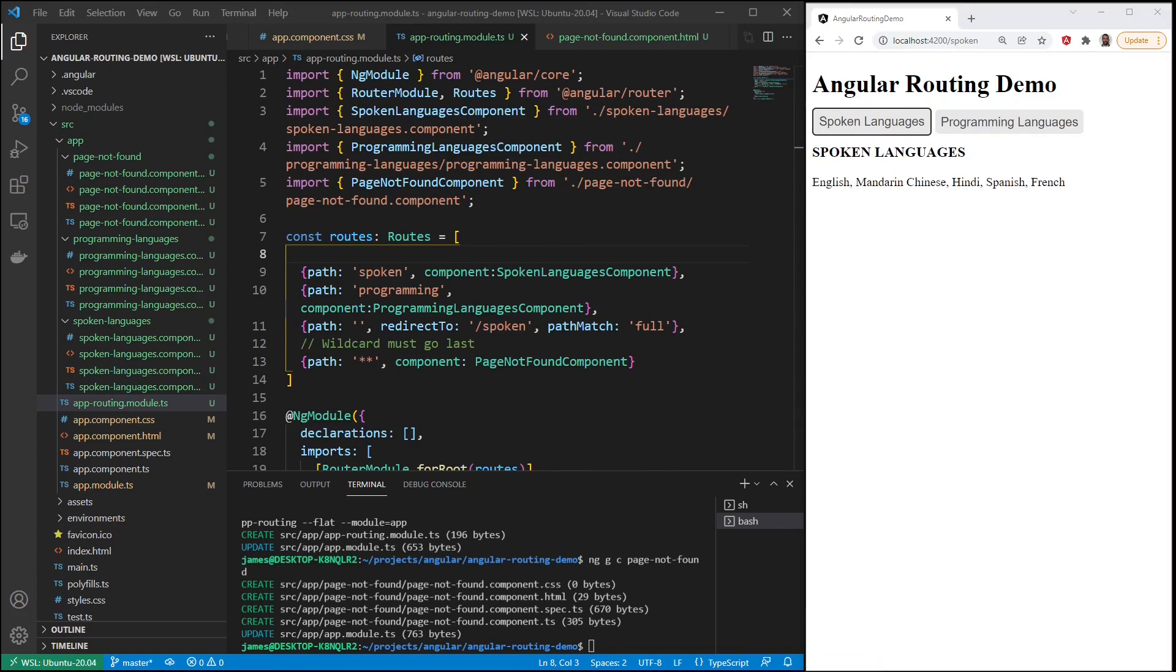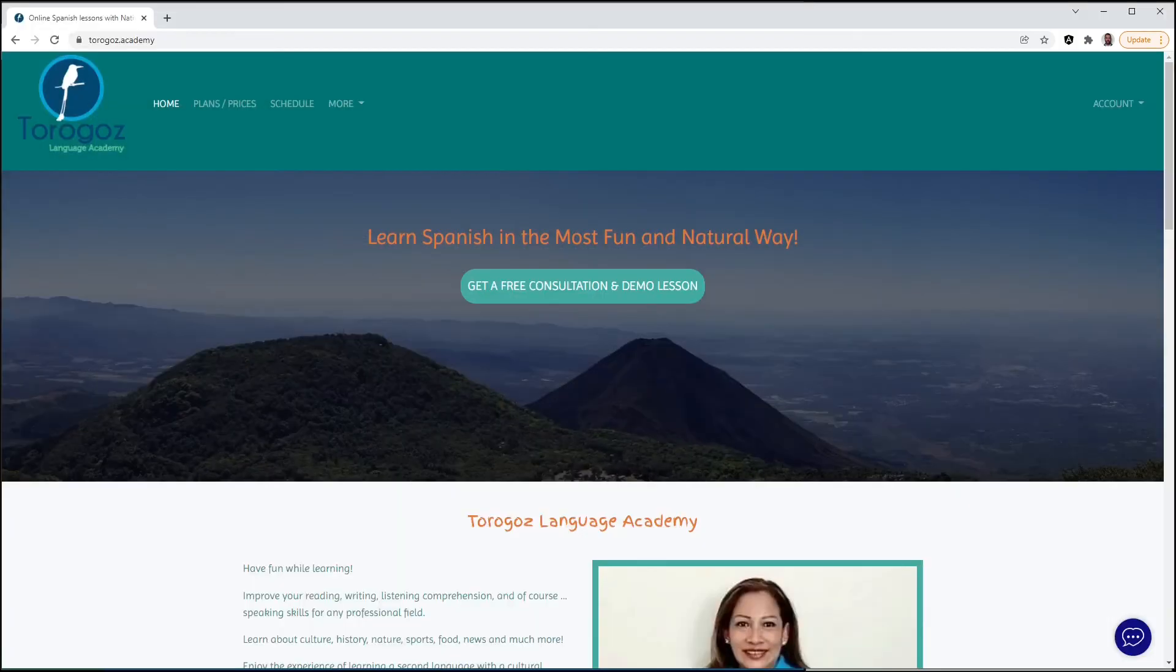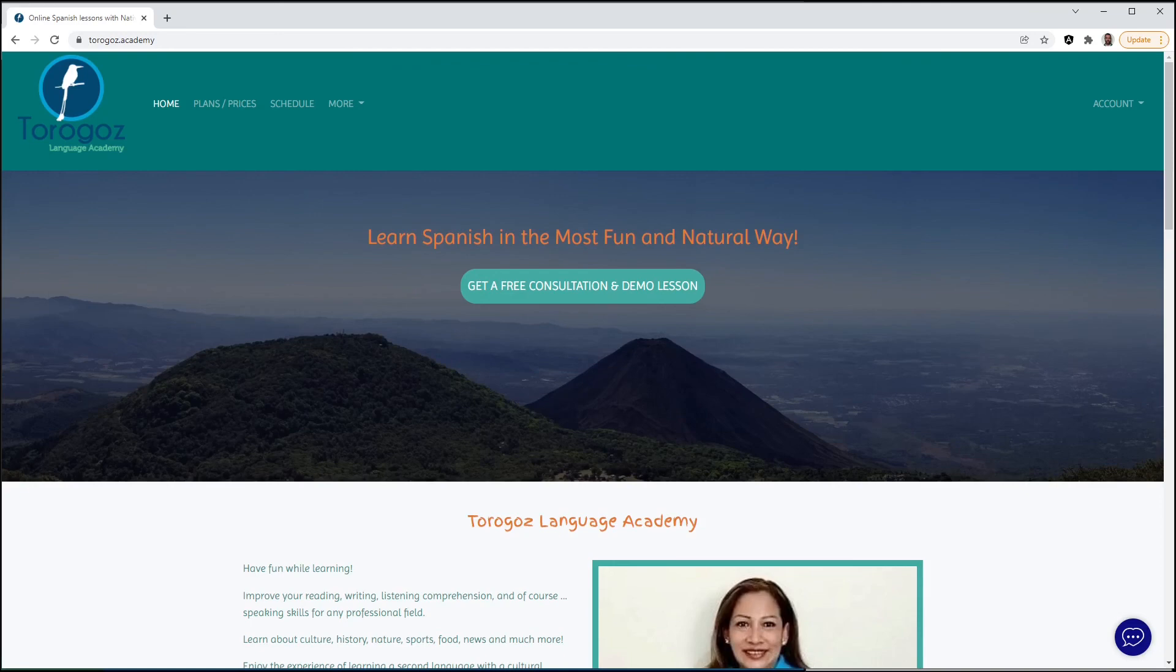Before I end the video though, since we're speaking about languages, I want to bring up a place that if you want to learn Spanish, Toragos Language Academy is the place to do it. I really recommend that if you don't already speak a foreign language you should learn one. It could be French, Spanish, Chinese, whatever language you want to learn. But if you want to learn Spanish, I know for a fact this is a really good place to learn Spanish. You can get your first lesson free and take your lessons online whenever it's convenient for you.